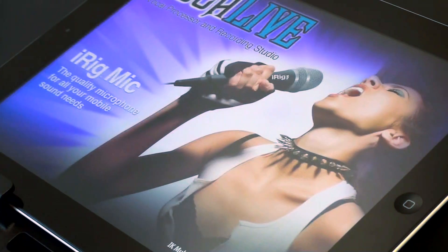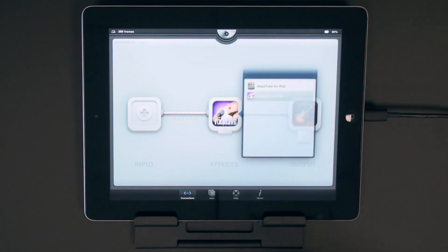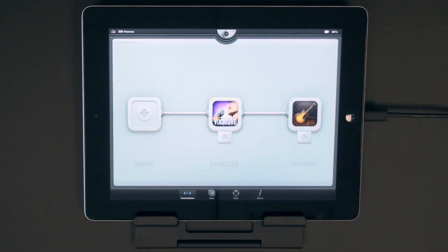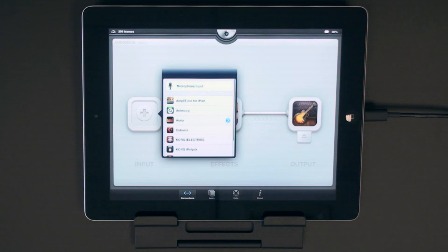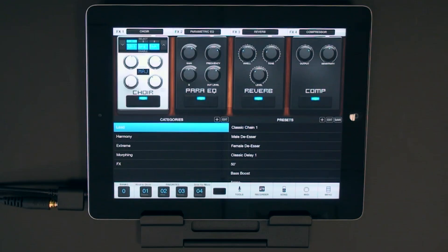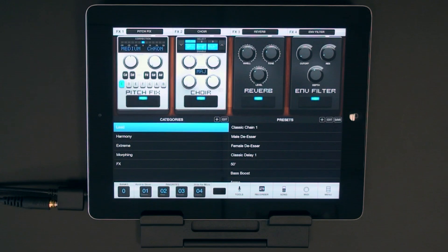Vocal Live is an excellent choice for any of the three slots in the Audiobus chain, thanks to a versatile feature set that includes high-quality dedicated vocal effects and a multi-track recorder.